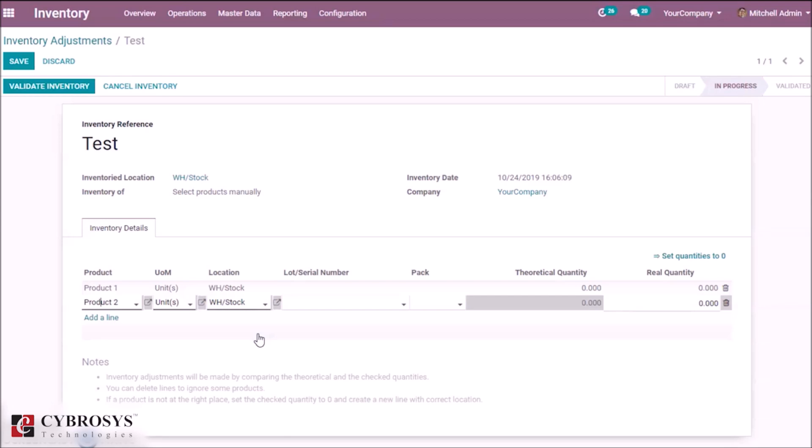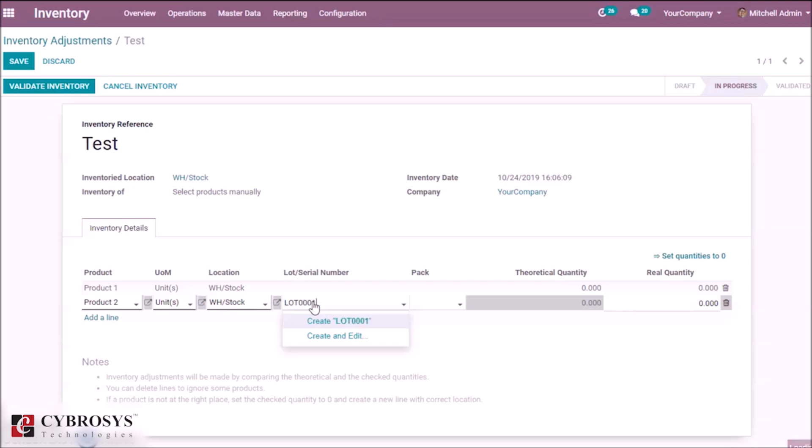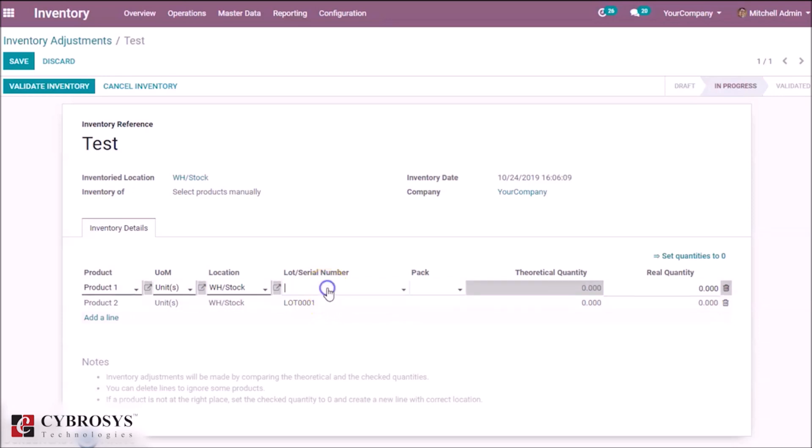Here the traceability of product one is serial number and product two is lot number. Here specify the name. Here we can create a lot and create serial number for the product.